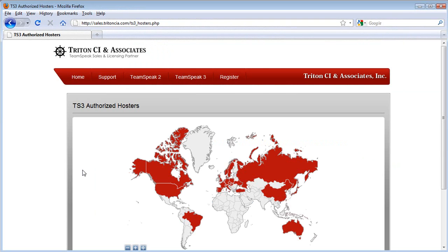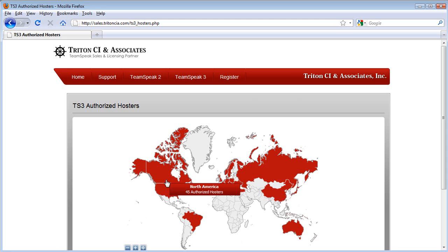Notice that the continents in red contain data center locations for ATHPs, whereas the ones in white mean that there are no ATHPs offering service in that region. If I mouse over North America, for example, I can see that there are currently 45 authorized TeamSpeak host providers offering service in this particular region.